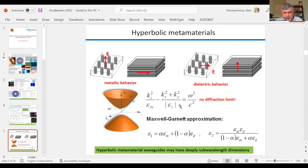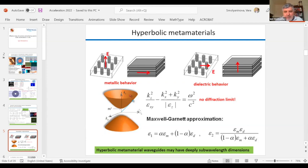If you look at the dispersion law of photons in such a medium, you see no diffraction limit — your k-vector can be arbitrarily large. This is a representation of the dispersion law of photons in a hyperbolic medium: two hyperboloids, which is how the medium gets its name. The wavelengths of photons in such a medium can be arbitrarily small, which will be important for what I'll discuss in the next slides.